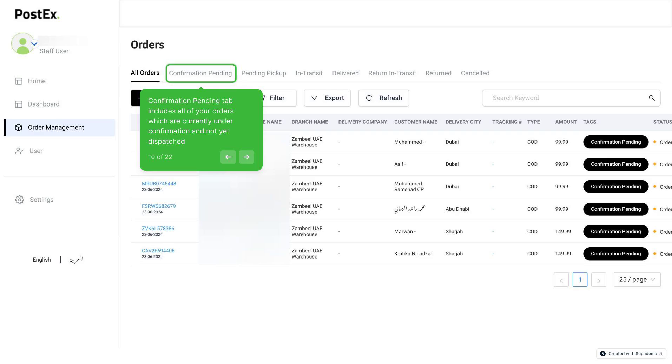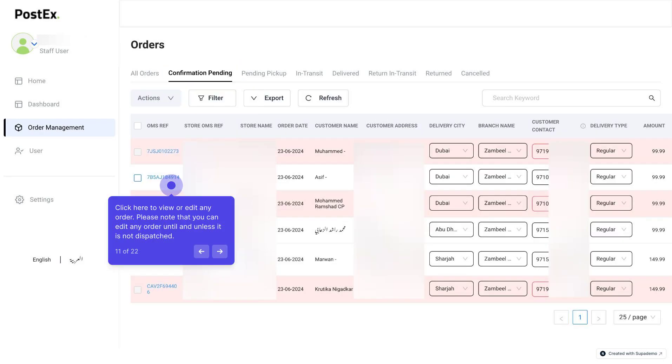Confirmation Pending tab includes all of your orders which are currently under confirmation and not yet dispatched. Click here under the Confirmation Pending tab to view or edit any order.